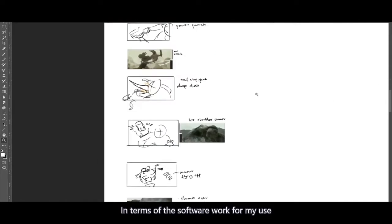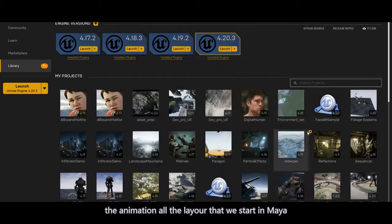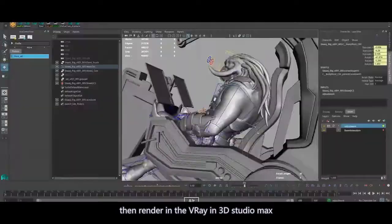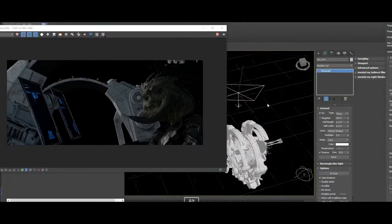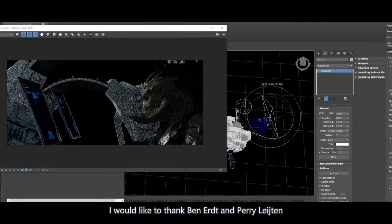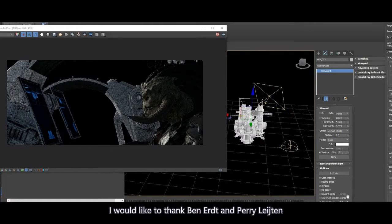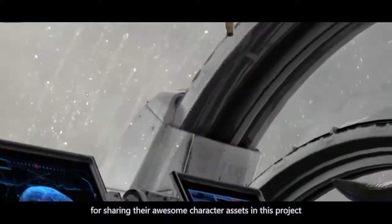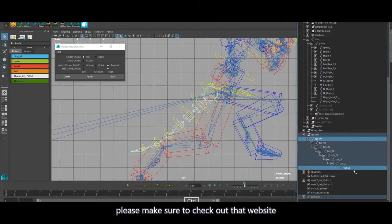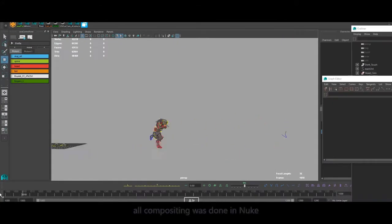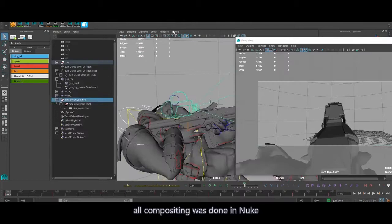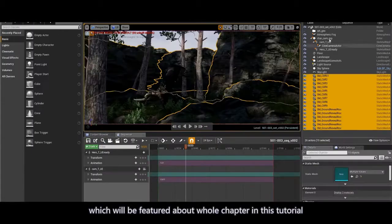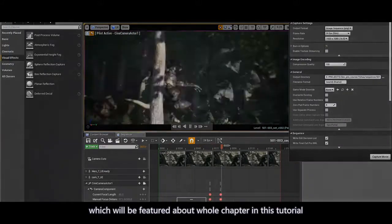In terms of the software and workflow I used, the animation and all the layout was done in Maya and then rendered in V-Ray in 3D Studio Max. I would like to thank Ben Eret and Perry Leighton — sorry if I mispronounced their names — for sharing their awesome character assets in this project. Please make sure to check out their websites. All the compositing was done in Nuke, and I also used Unreal Engine to render an action sequence, which will be featured in a whole chapter in this tutorial.